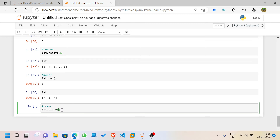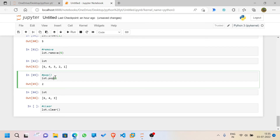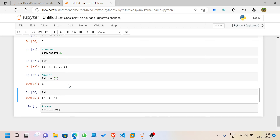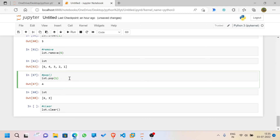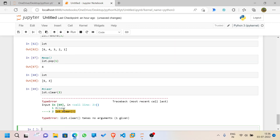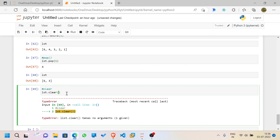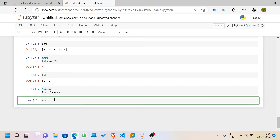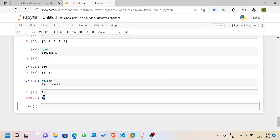For `clear`, you don't need to mention any values — it removes everything. In `pop`, you can mention an index value to remove a specific element. But in `clear`, you cannot pass any arguments; it will raise an error if you try. Calling `lst.clear()` completely clears the list, leaving an empty list.